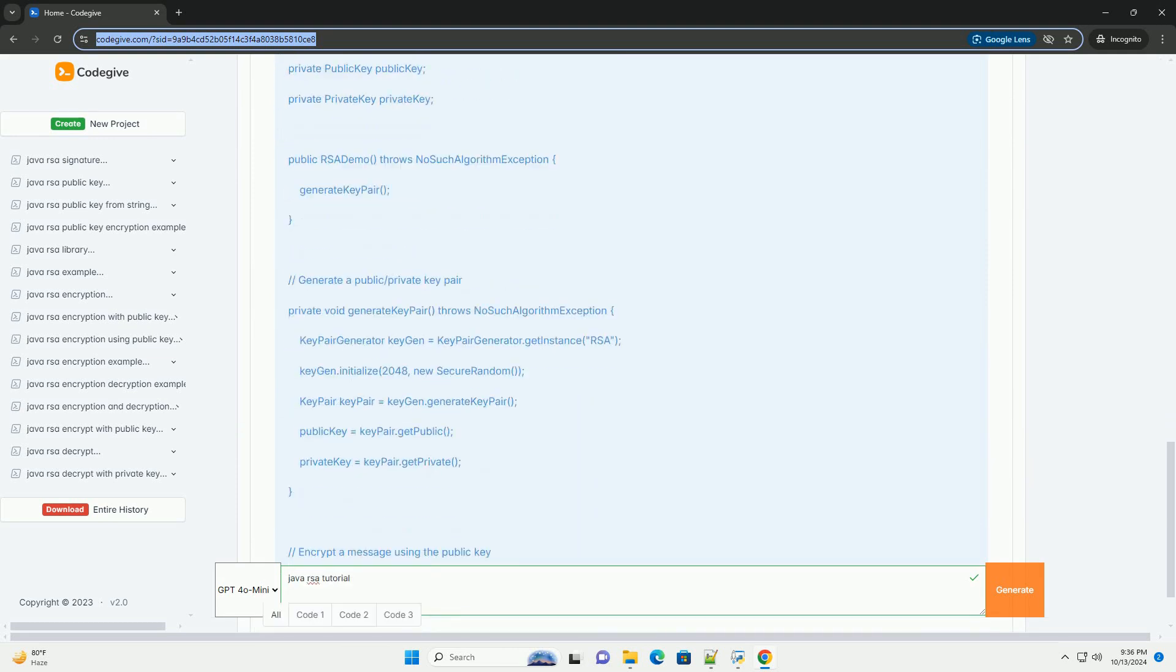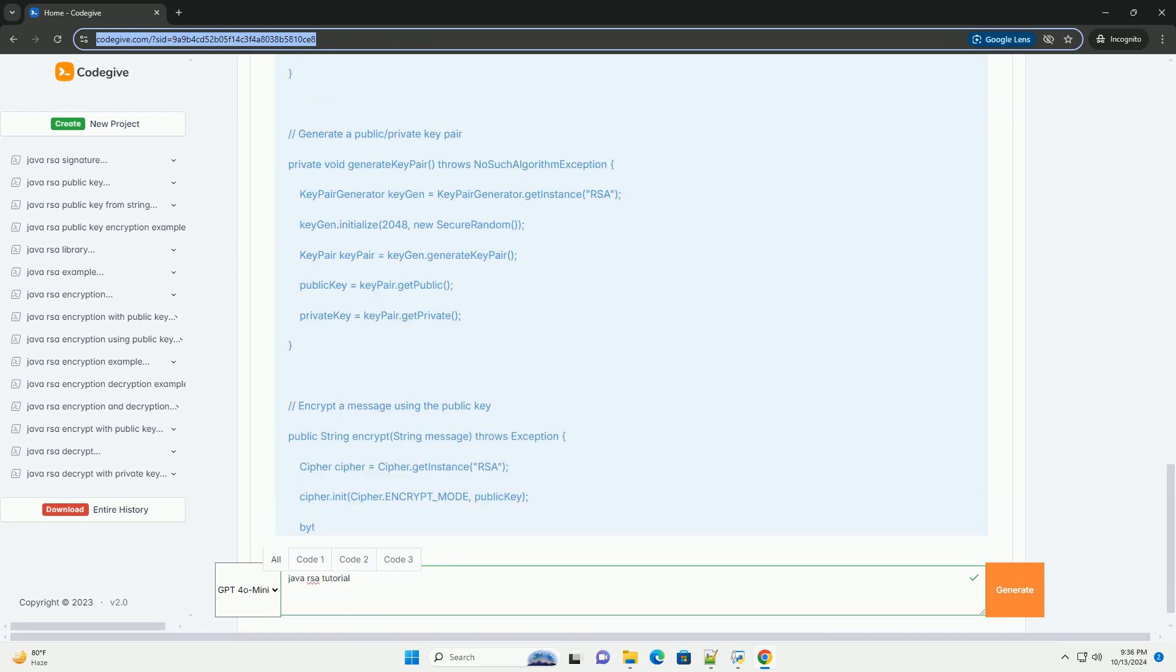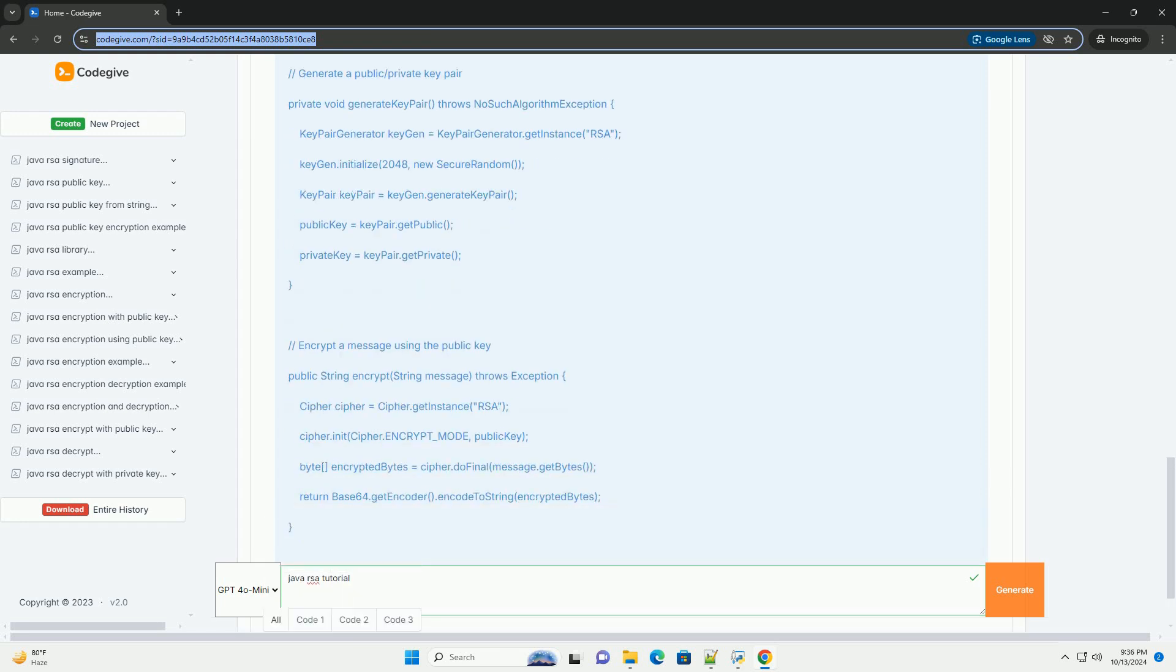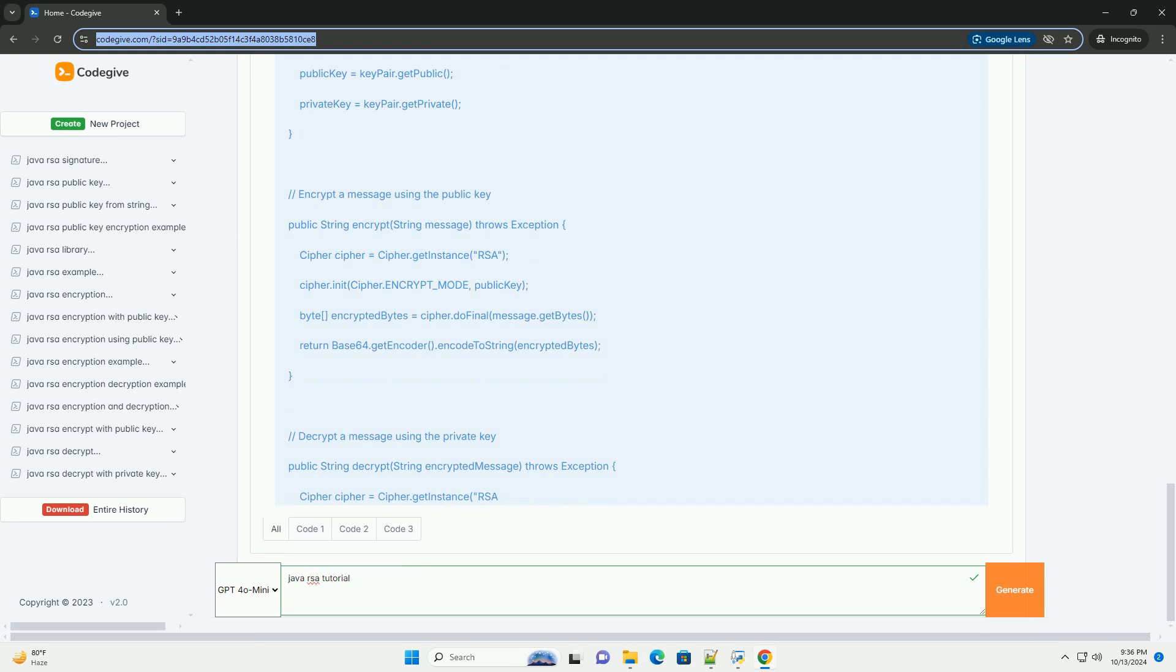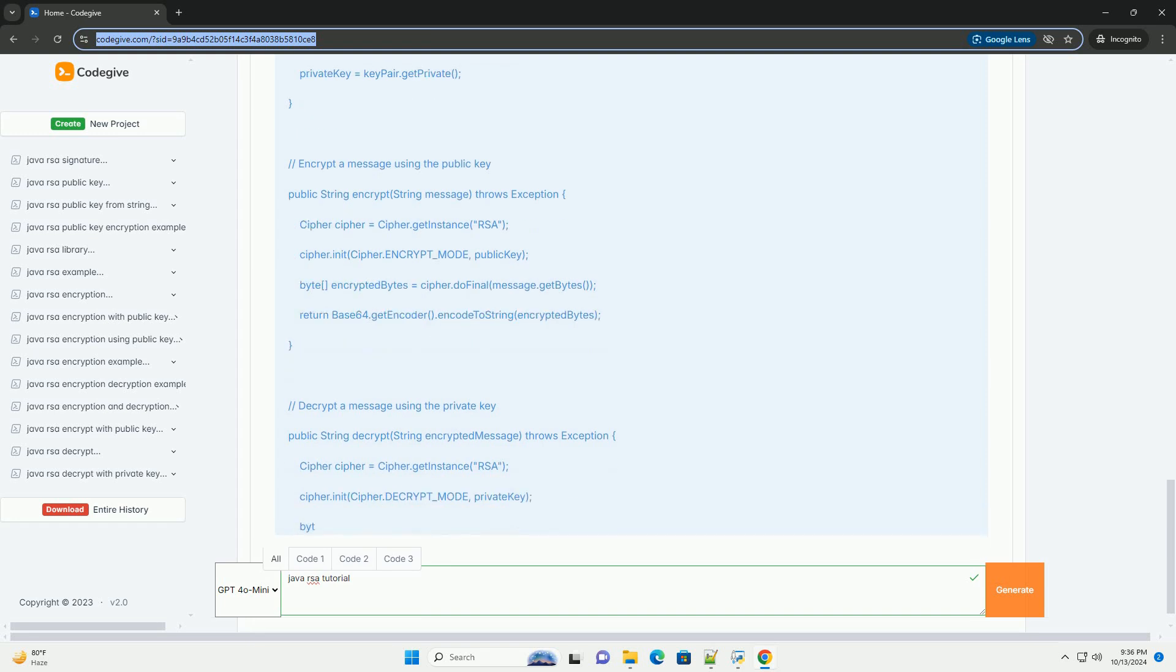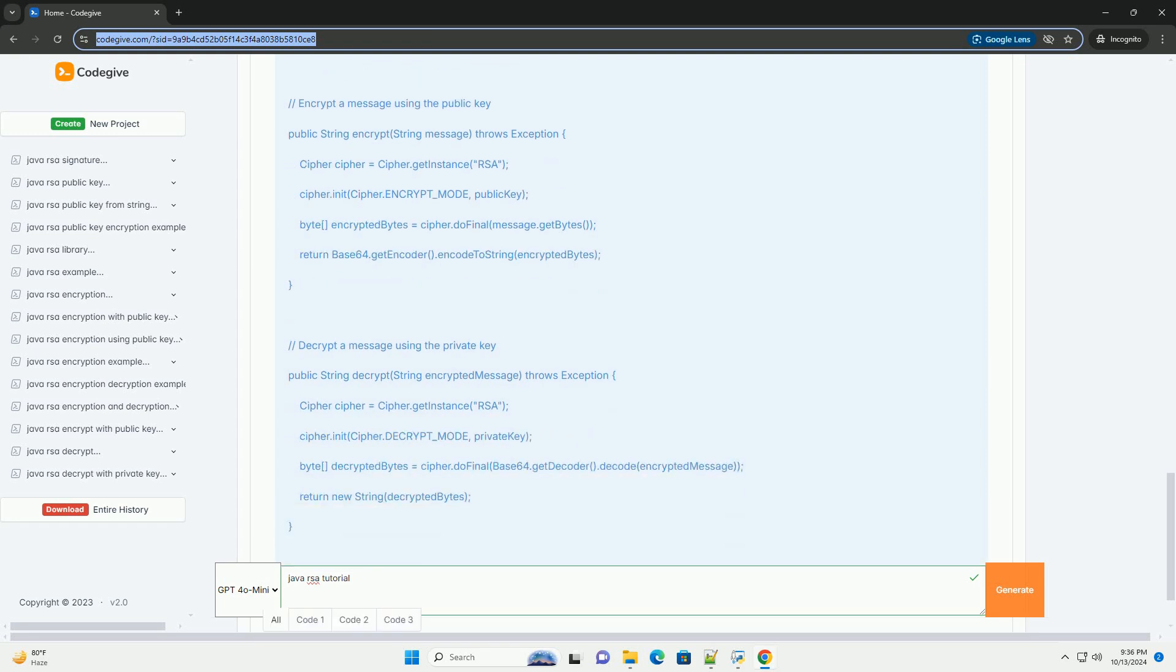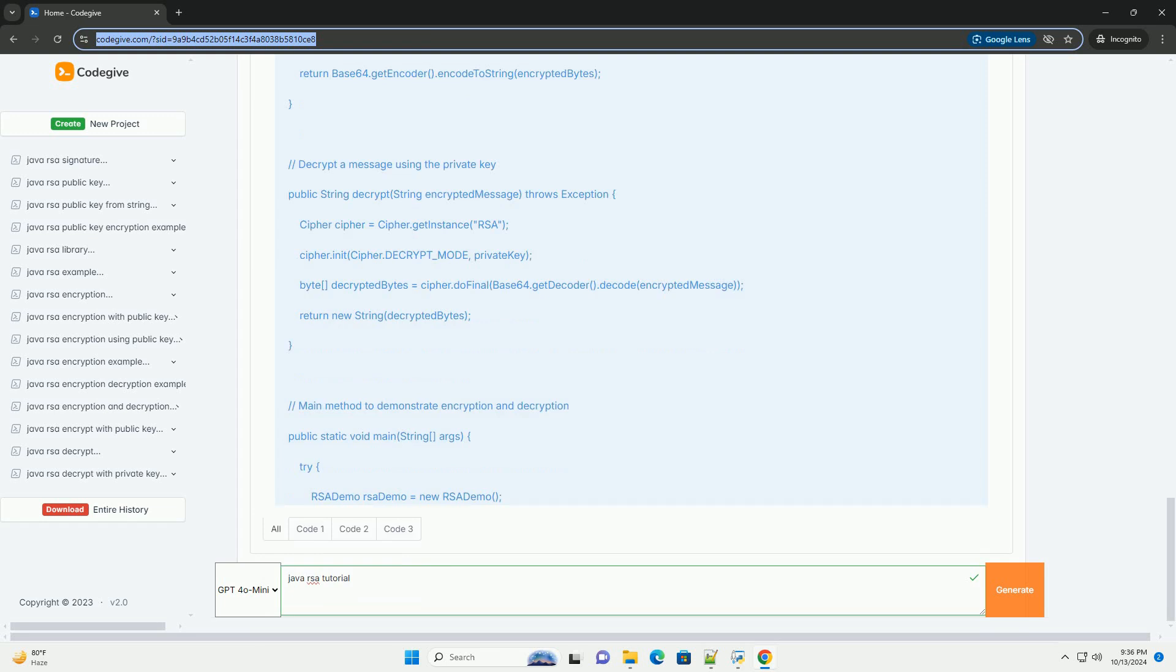Prerequisites: Basic understanding of Java programming, Java Development Kit (JDK) installed on your machine.